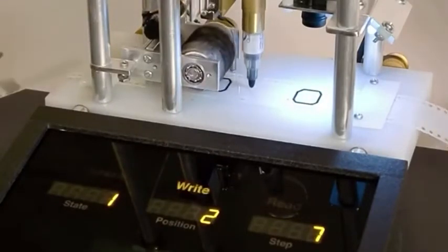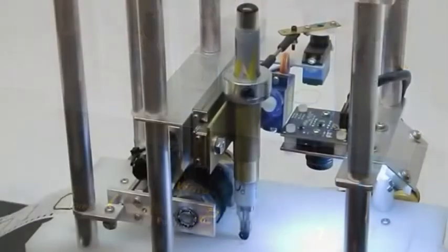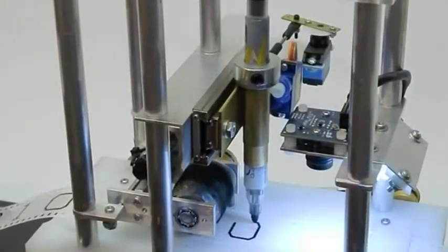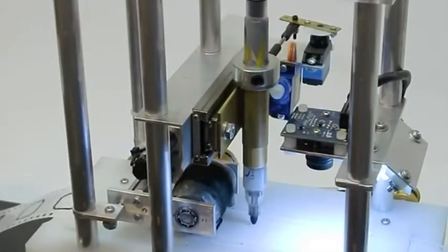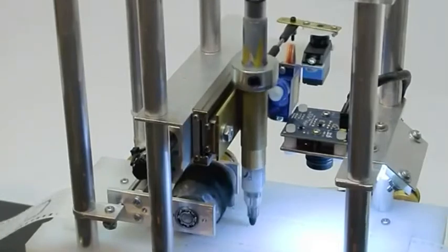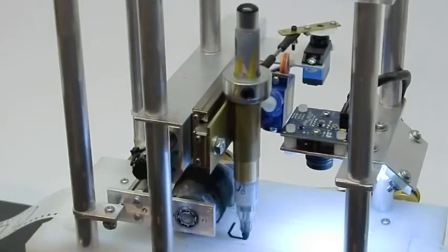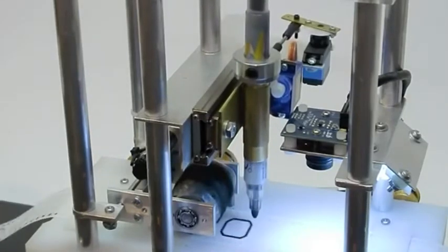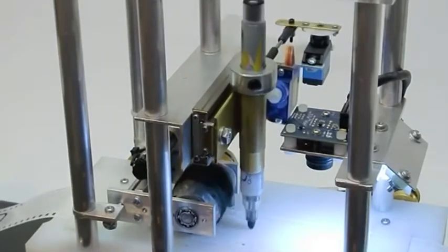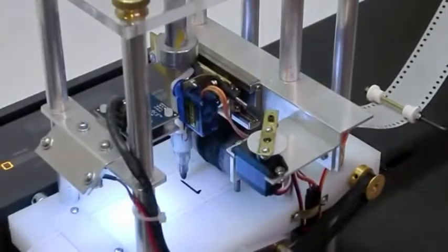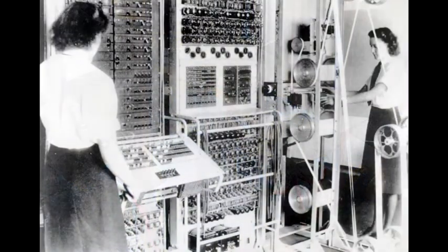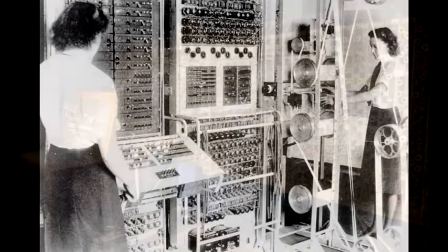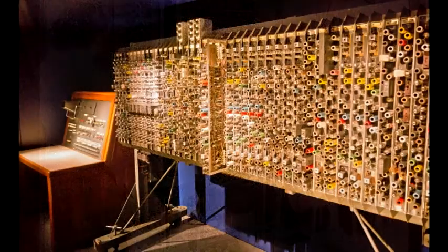Turing never actually built the Turing machine, though an enthusiast did nearly 60 years after Turing's death. Turing's theoretical work on Turing machines in the 1930s and his work on the Colossus and later Ace influenced thinking about how computers should be programmed.